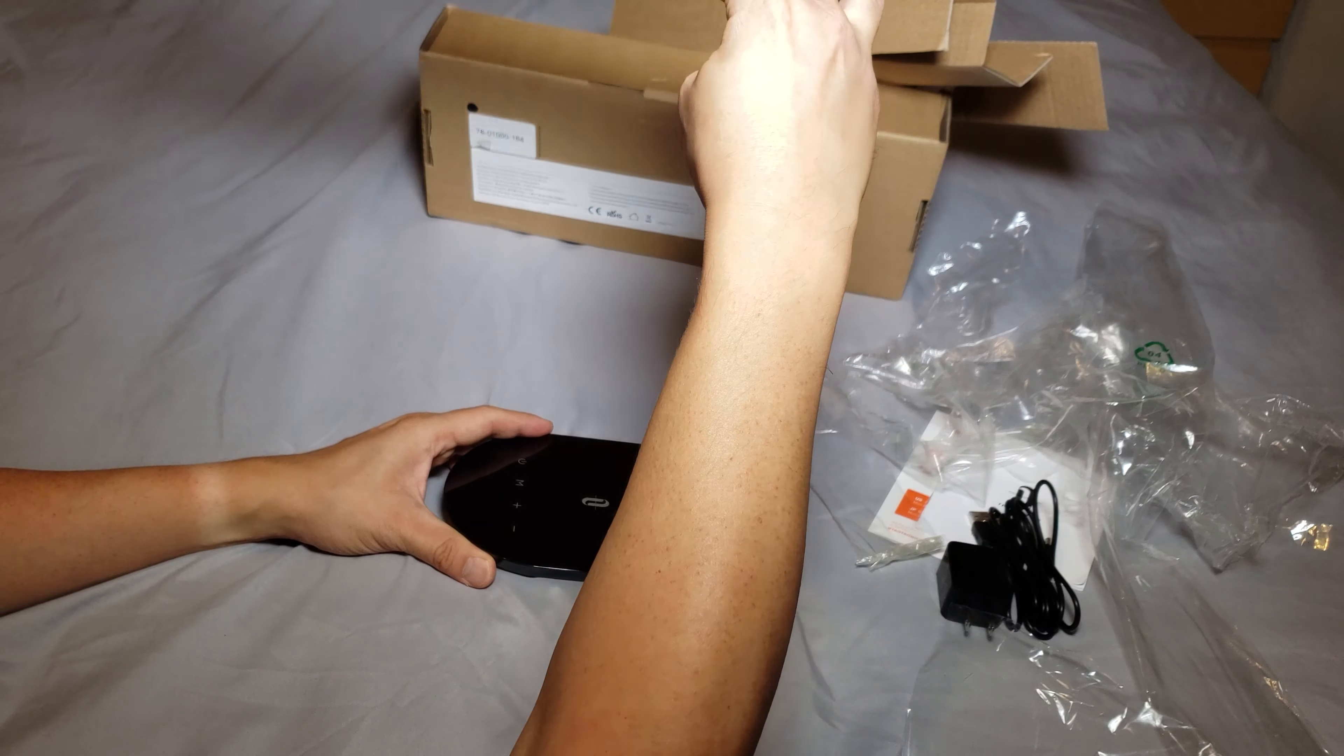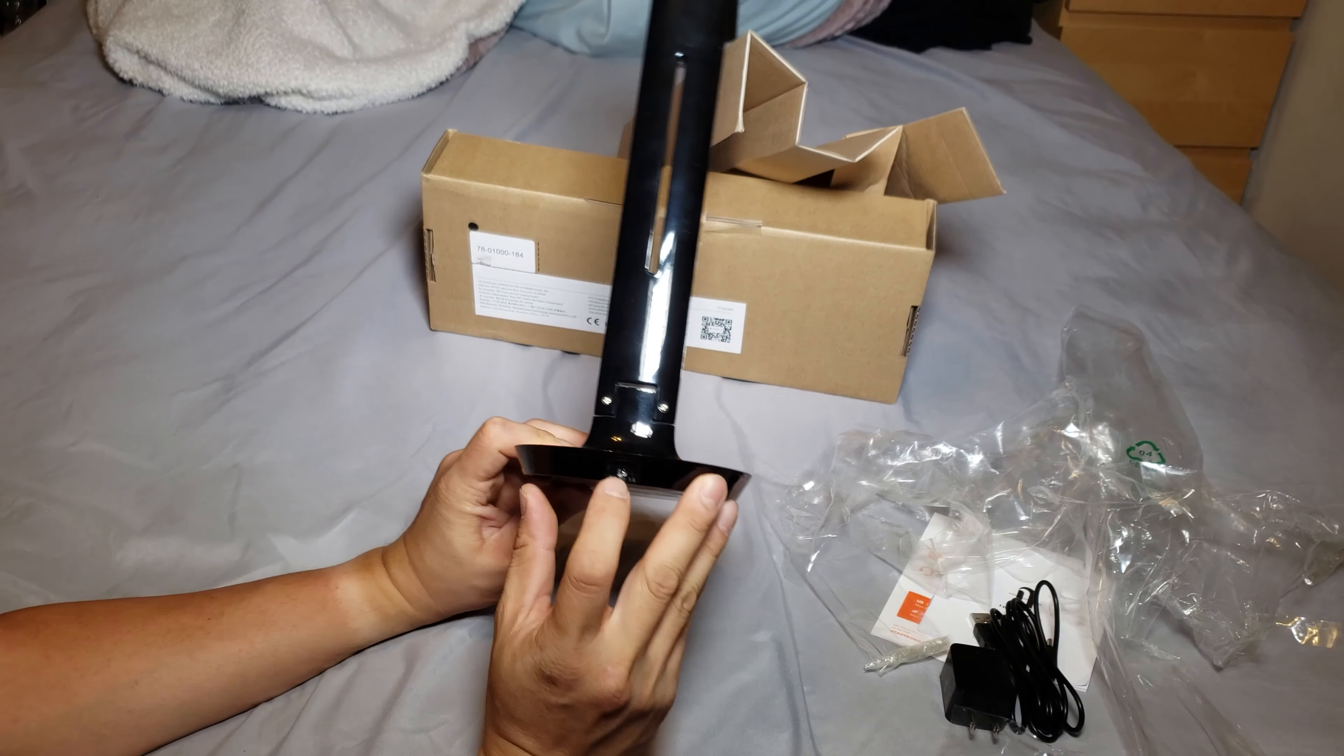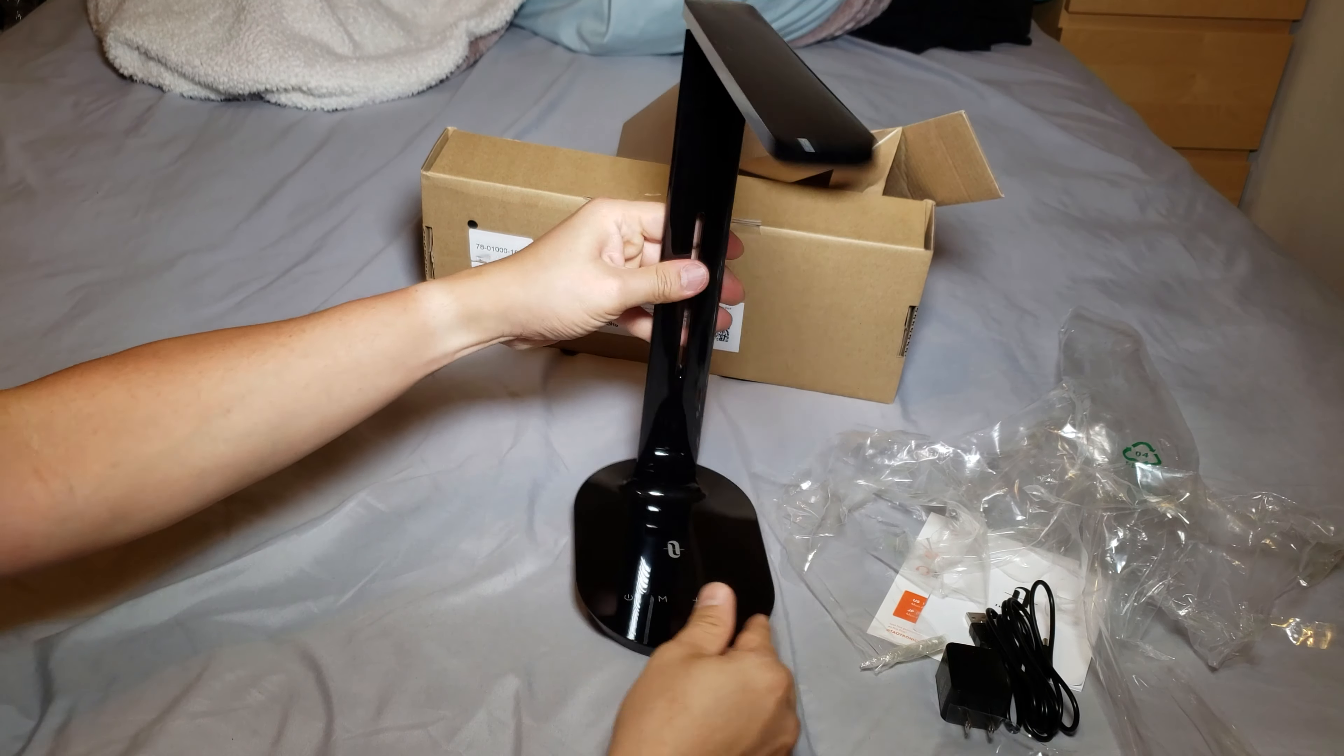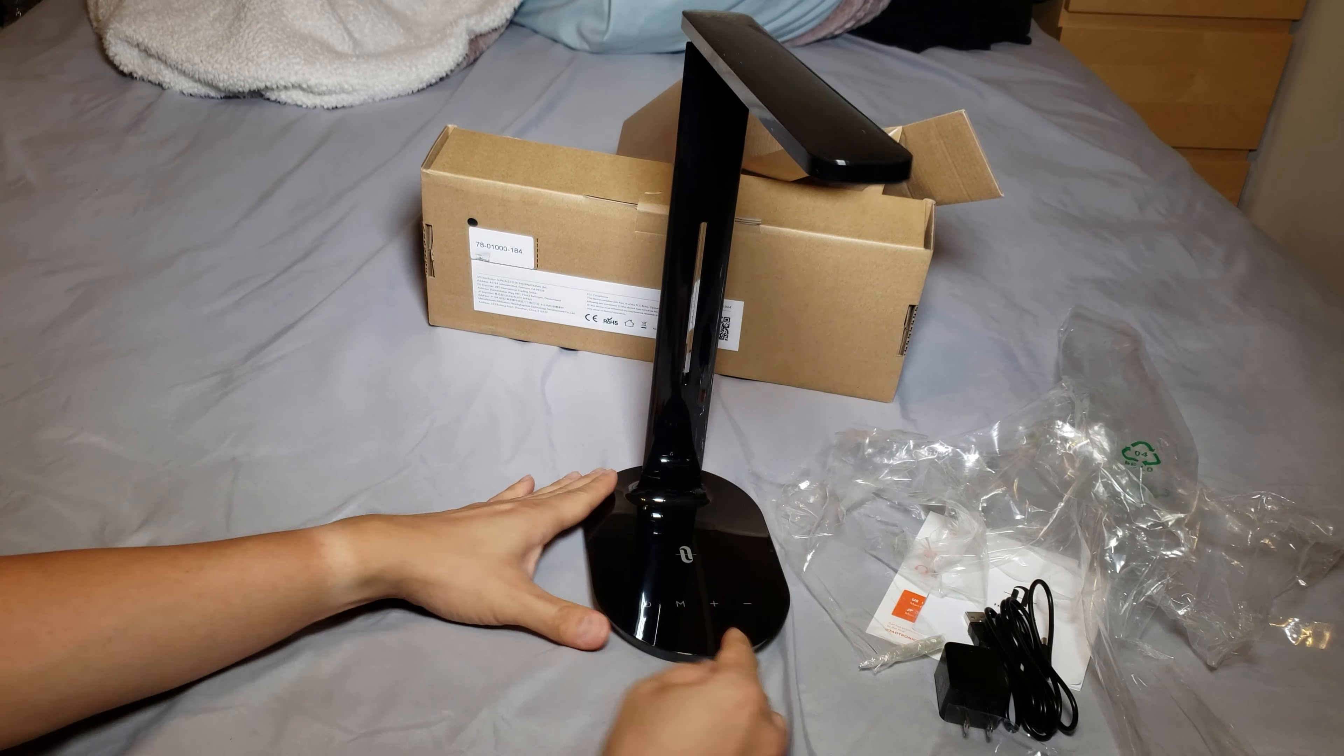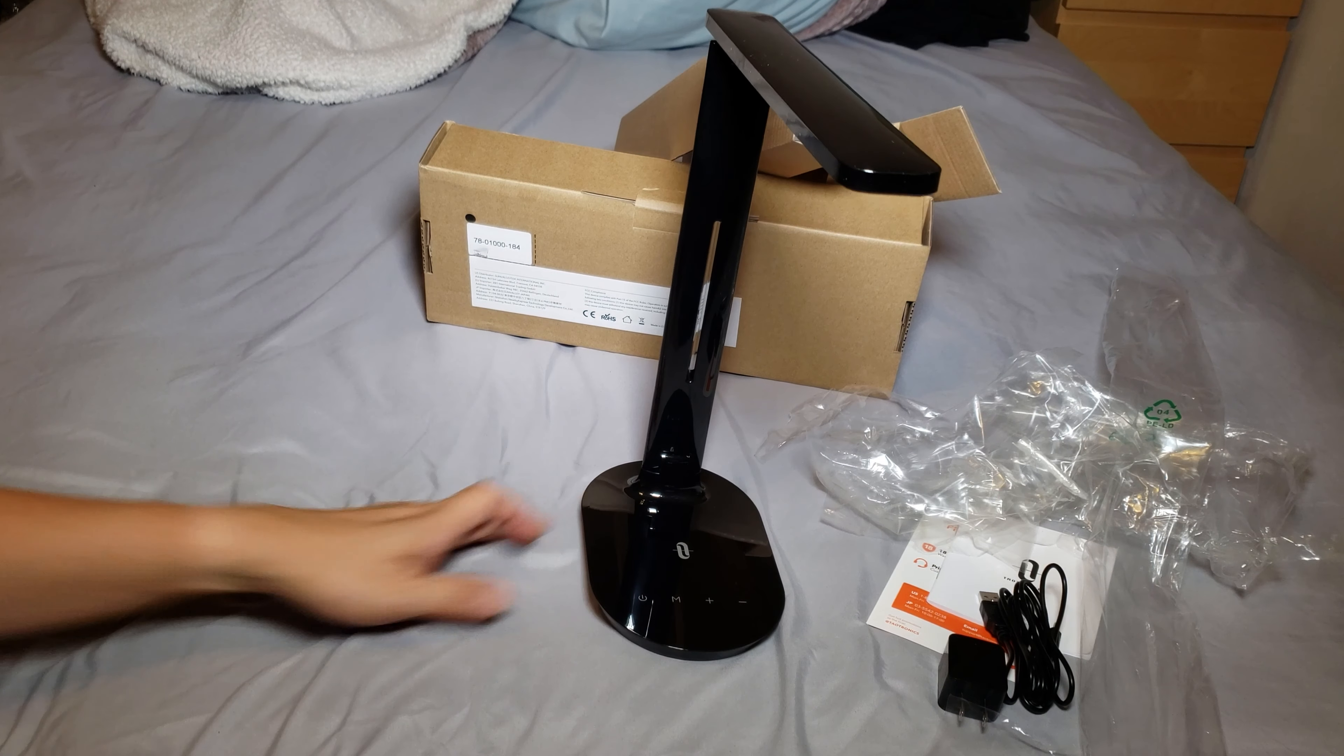And here's the power button. Not sure what's that. There's a plus and minus. I think it's for the dimming. So here's the power cable. That's it.